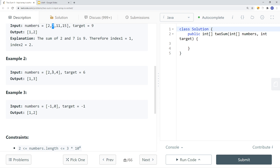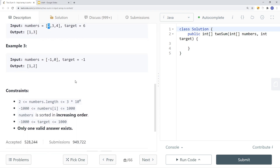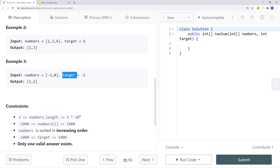For example, we have an array with target where the first and second elements sum to nine. Another example has values two, three, four with target six — we return positions one and three since two plus four equals six. A third example has negative one and zero with target negative one, since we cannot use the same element twice, negative one plus zero gives us negative one, so we return positions one and two.